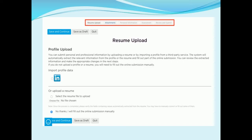You will also be asked pre-screening questions, based on which the system calculates a score and marks the candidate as suitable or not. At the last page, you can review the information entered and submit the job application. Once the job application is successful, you will receive an acknowledgement email.